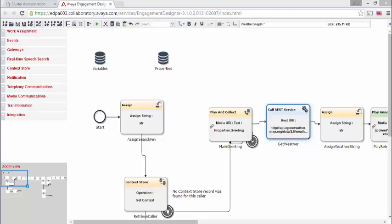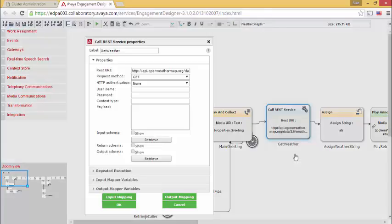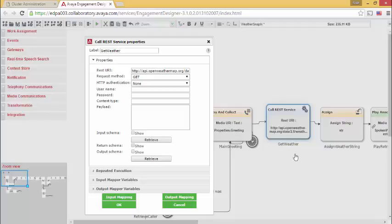It's time to take a look at the call REST service task. The REST URI is where everything begins. I determine what the URI is to invoke this service. I find this on the developers page of the Open Weather Map service.